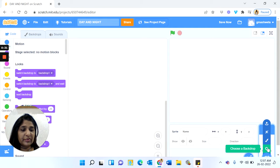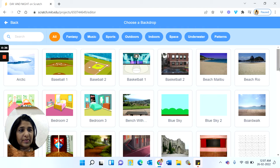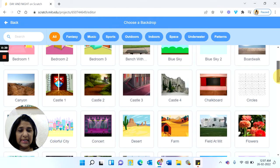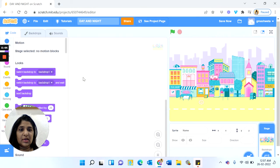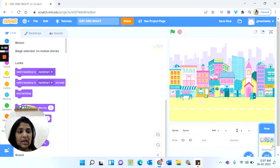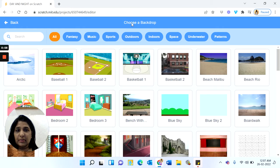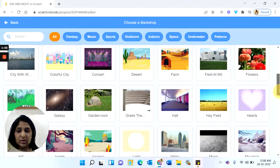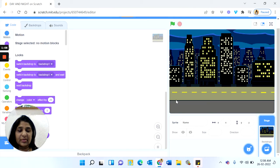Now in the backdrops we will choose a backdrop of a day, so you can choose Blue Sky or you can scroll down on the right hand side and choose Colorful City. This becomes my backdrop for the morning day. Now I need another backdrop for night, so from 'Choose a Backdrop' I again click to open the backdrop library.